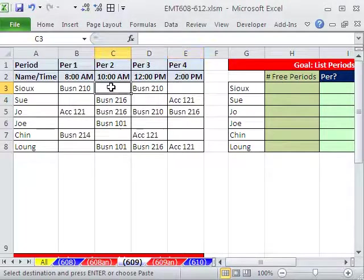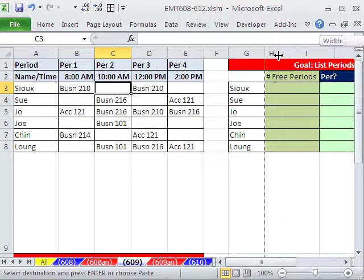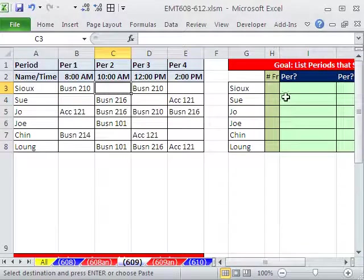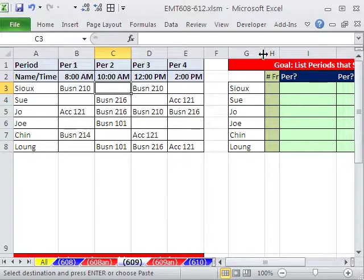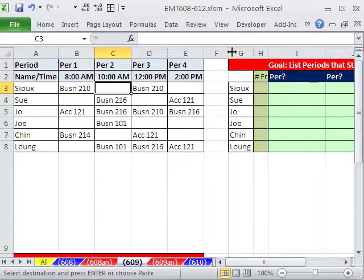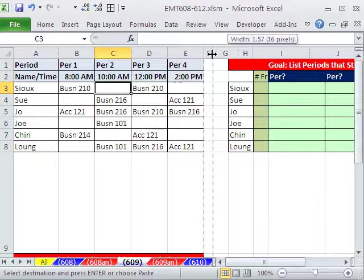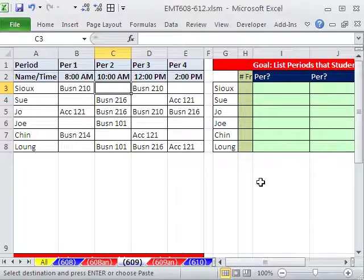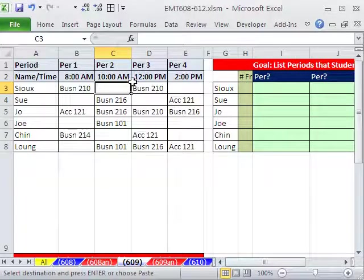Now let me do some adjusting here. I'm going to scrunch this. The first calculation we're going to do is count the number of free periods. So for Sue it's two. Just so I can fit everything on the screen, I'm going to scrunch this up.